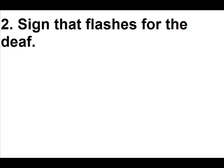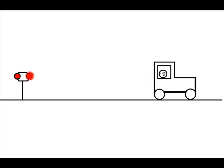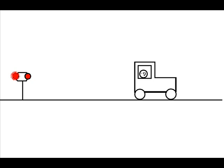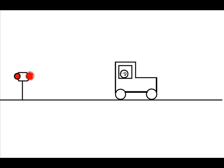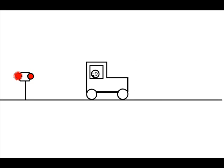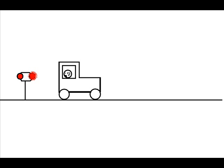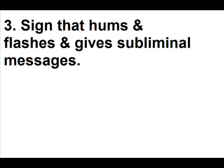Sign that flashes for the deaf. Sign that hums and flashes and gives subliminal messages.